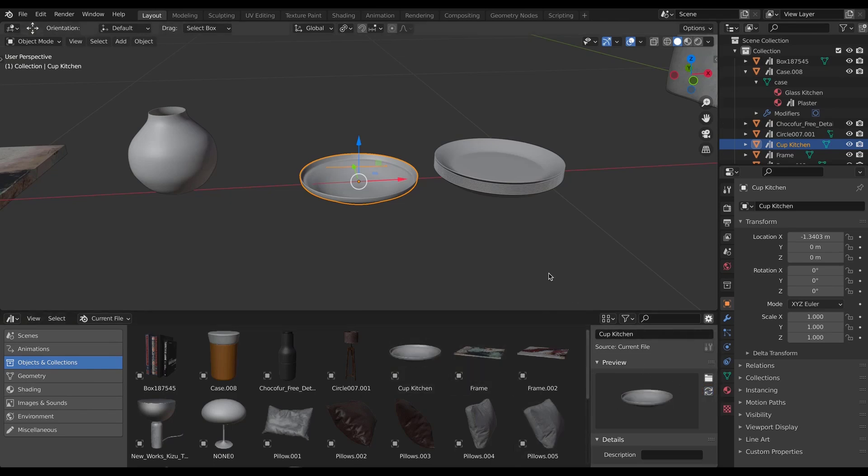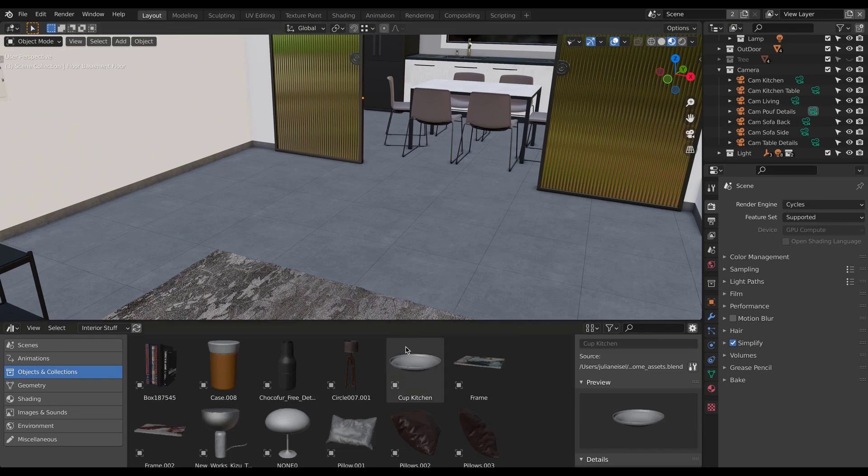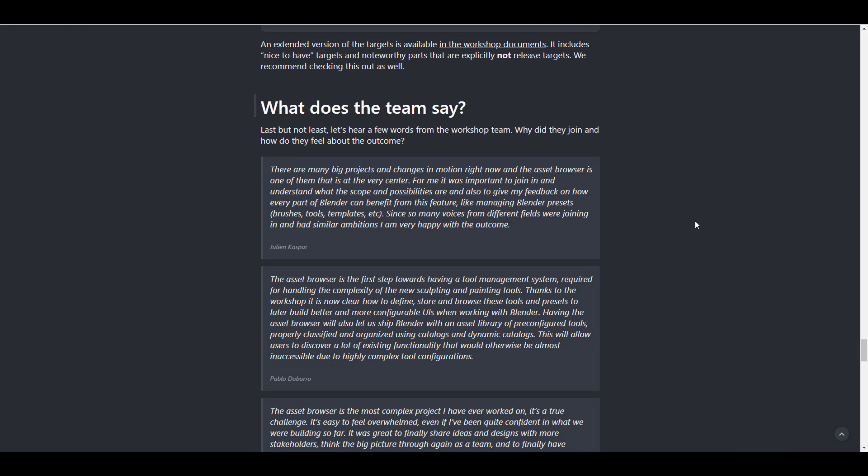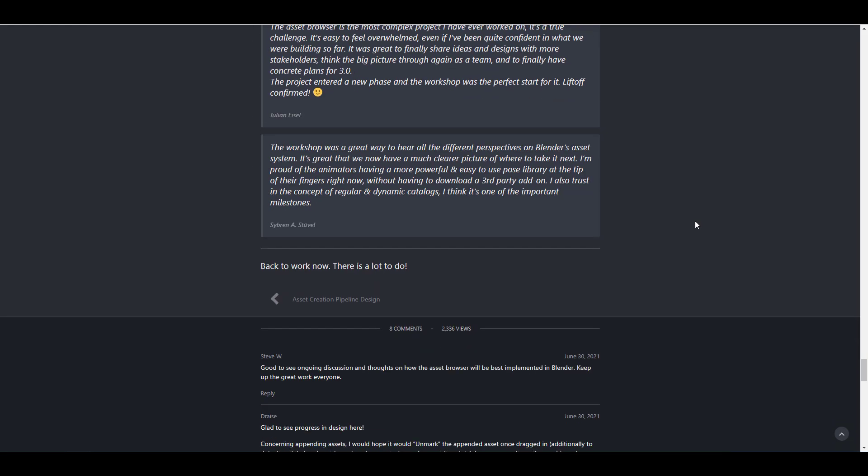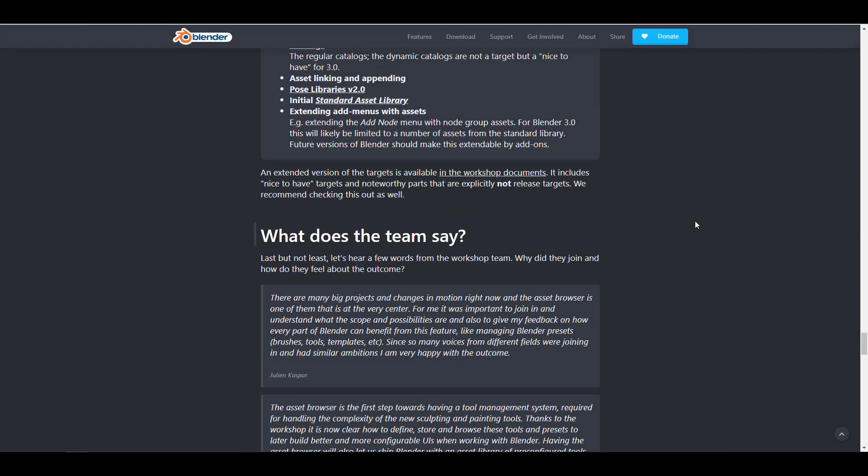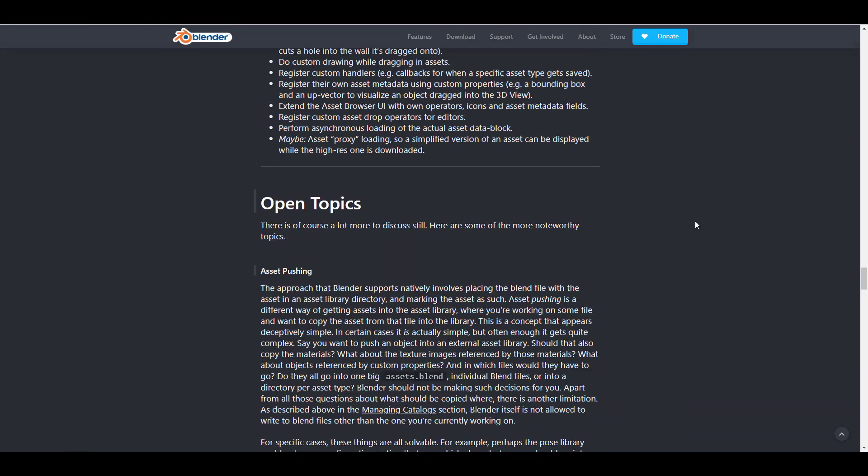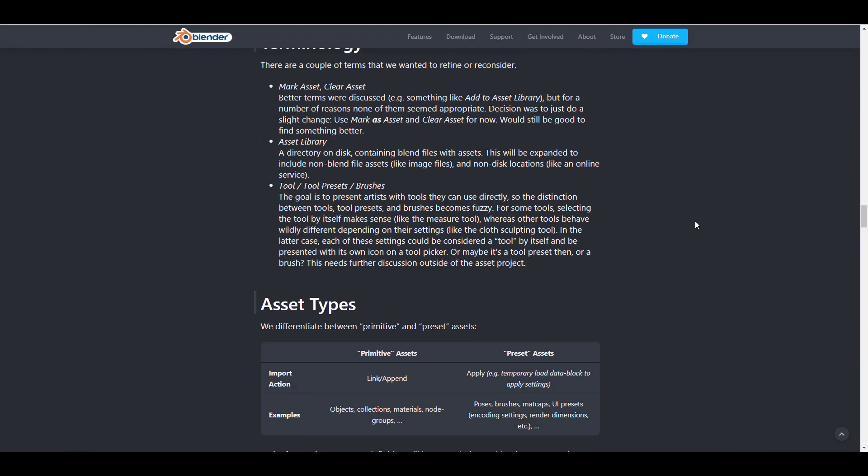There's also a milestone to actually get the local asset browser finished and ready to go. Alongside that, there is the asset linking and appending. The post library also will be coming with 3.0 initial standard asset library and also extending the add menus with the asset browser. So tons of things for you guys to come through and read up. And for those who are excited about this one, link to this is going to be in the description.